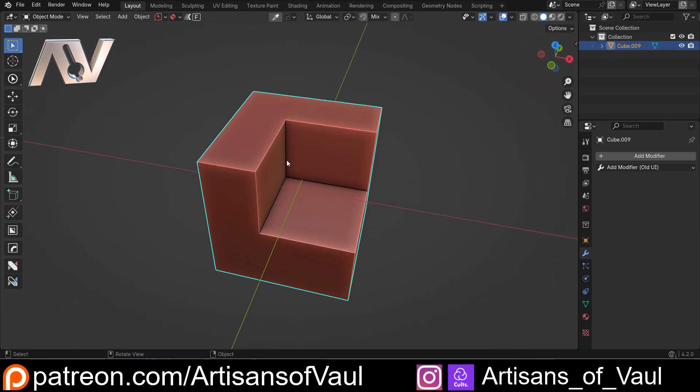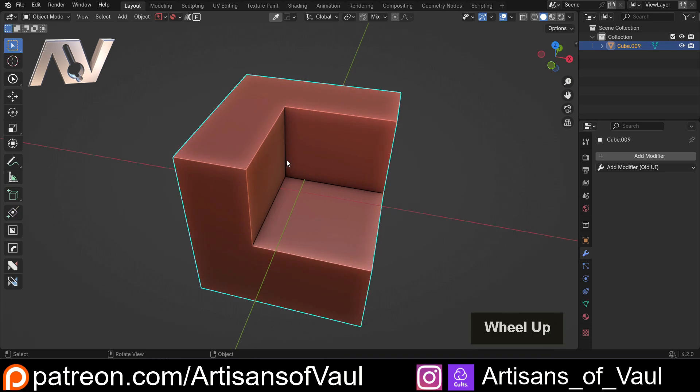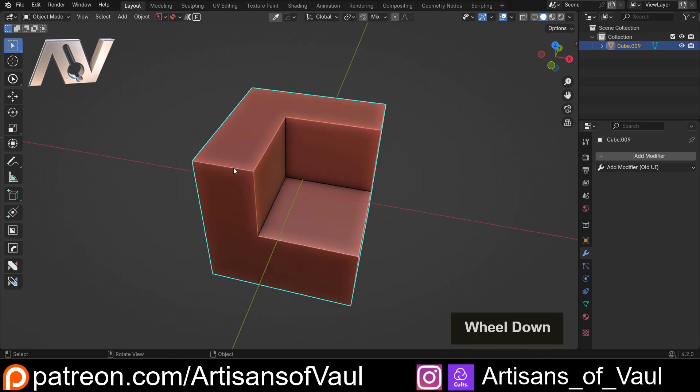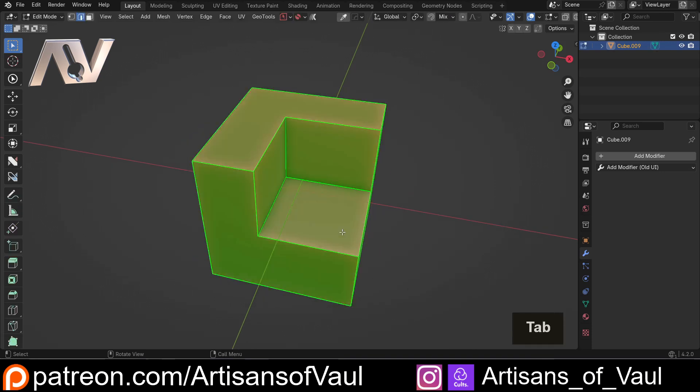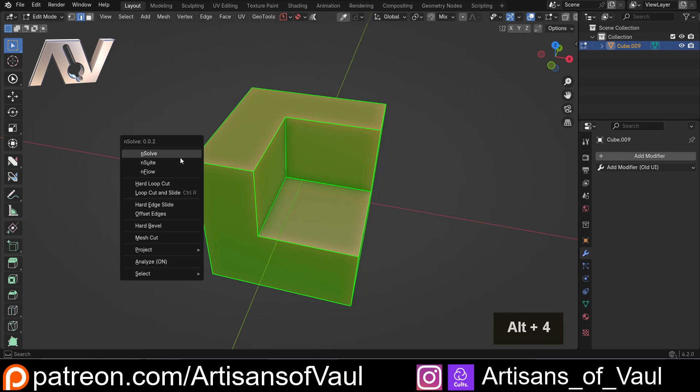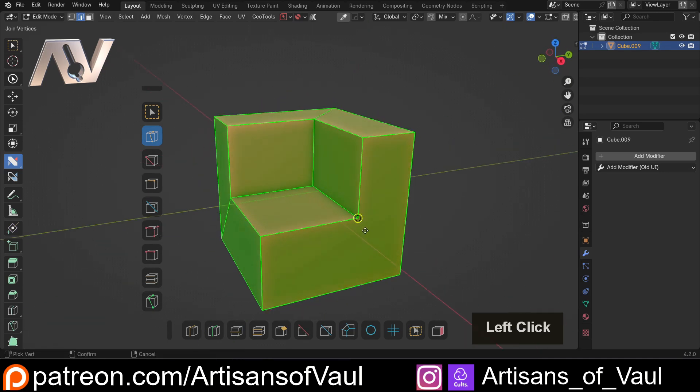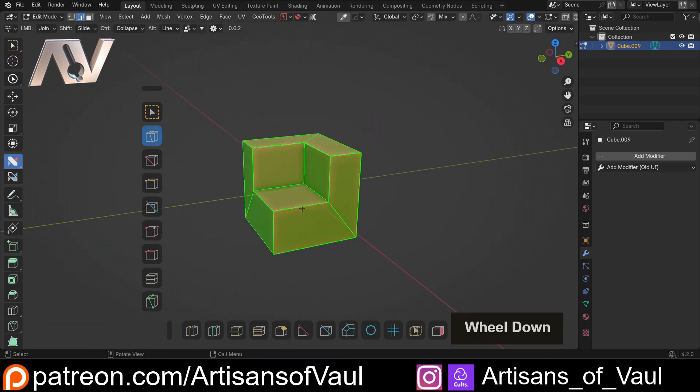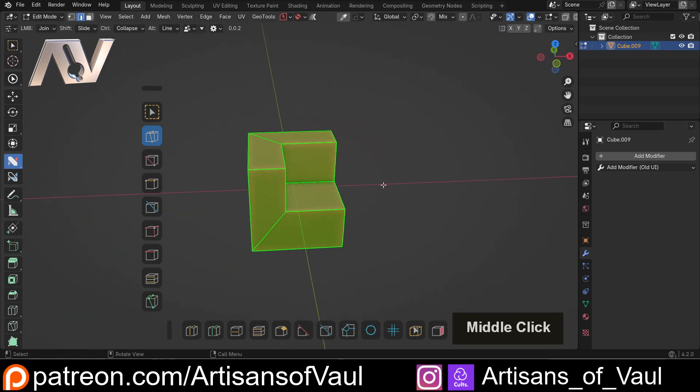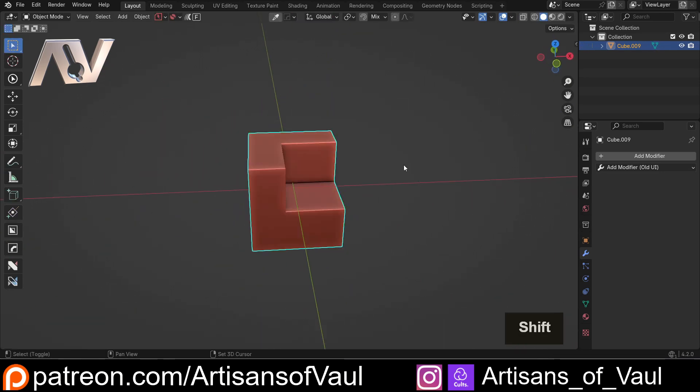Now the offset function is going to be mostly used when doing something like a subdivision surface, so we're going to prep for that. I'm going to go into edge mode, Alt+4, and we're going to go into Nsolve and use the join tool to sort out some of these non-quad faces.